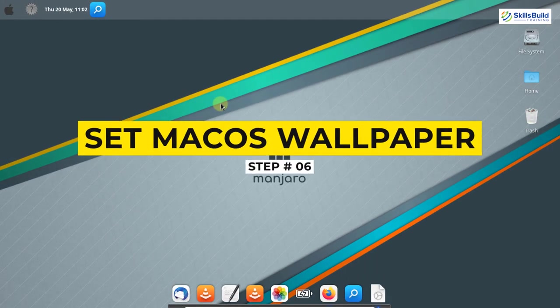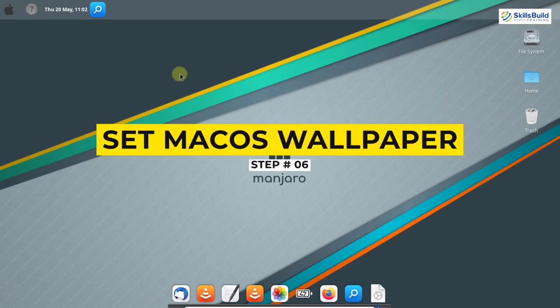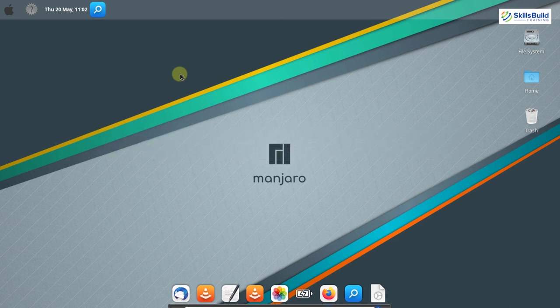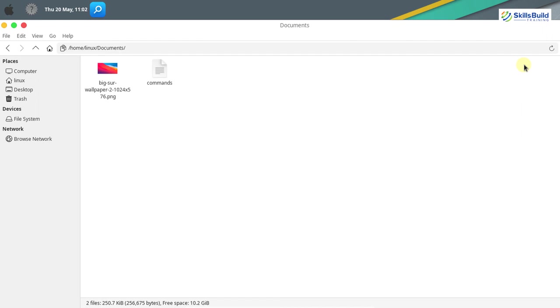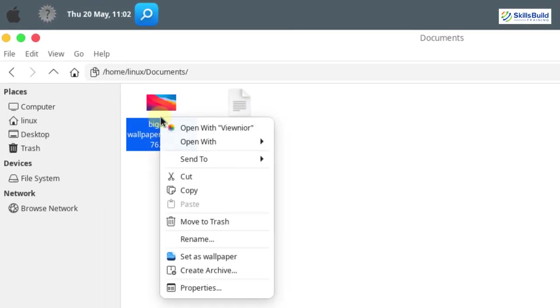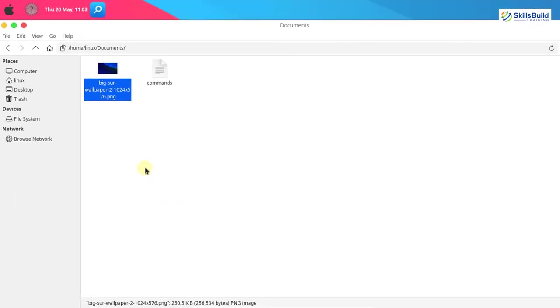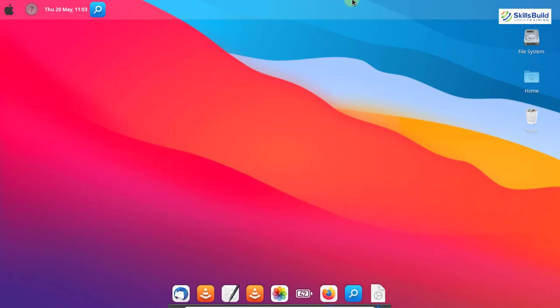Our last step is to apply the macOS wallpaper. Download the macOS wallpaper from the internet — I have already downloaded it and stored it in the documents directory. Go to the documents directory, find the Big Sur wallpaper, right click on it, and click set as wallpaper. You can now see that we have created the macOS Big Sur lookalike with the XFCE desktop. It is very eye-catching and beautiful.